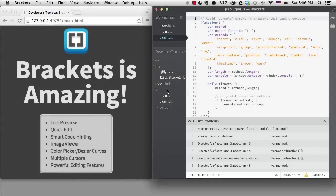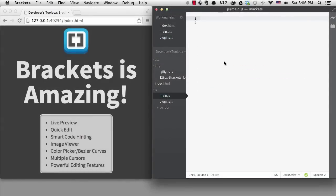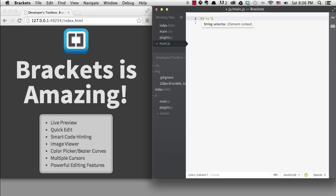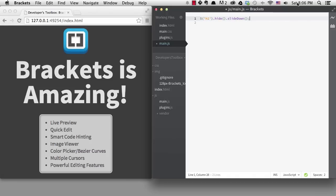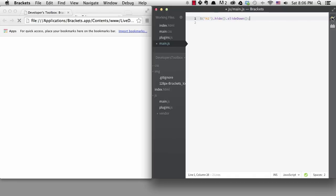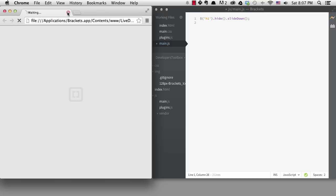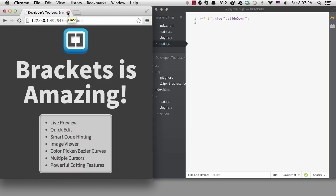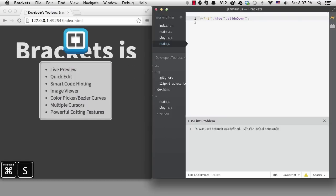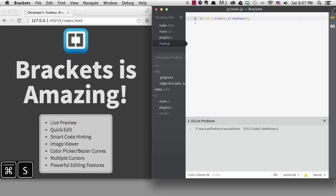And the quick edit feature works with JavaScript as well. I'll add some quick jQuery here in the main JS file. Notice that nothing is changing in the live preview right now. However, as soon as I save this file, you can see the change in the browser.